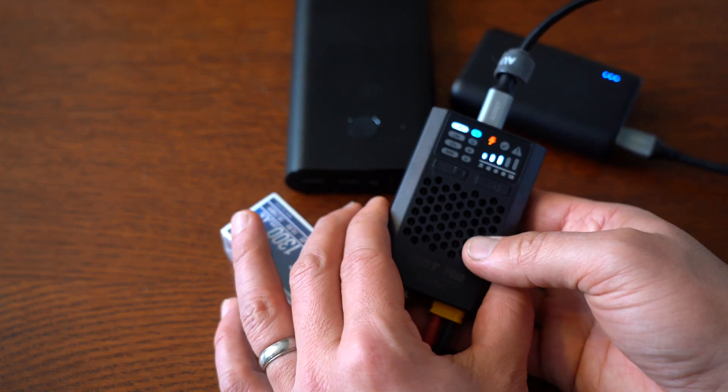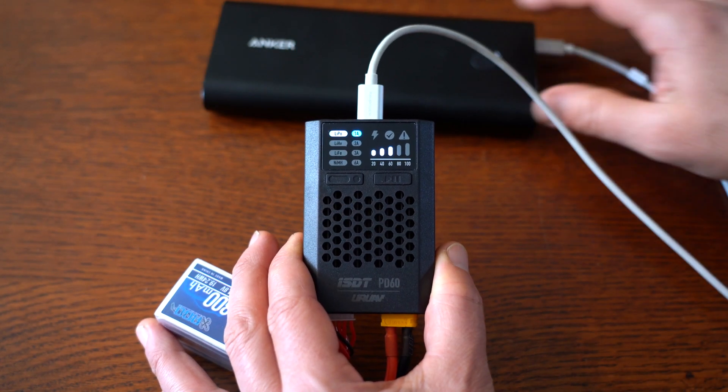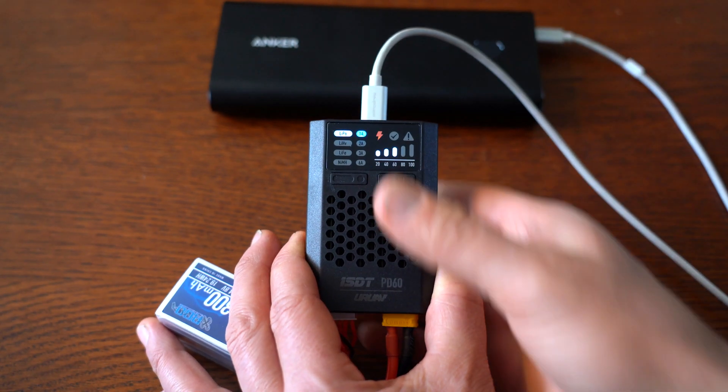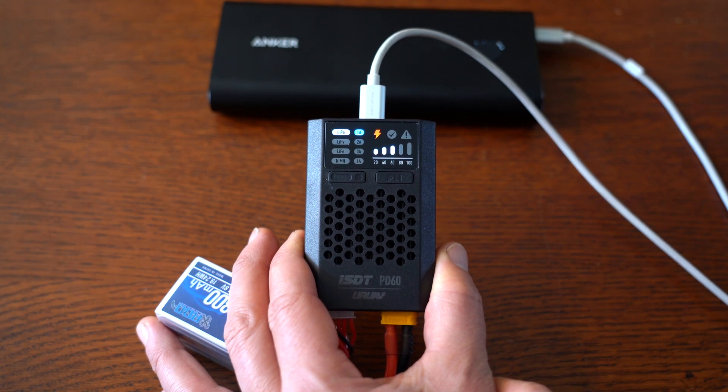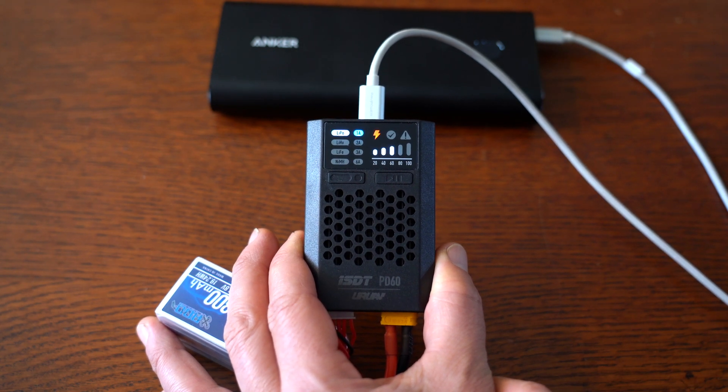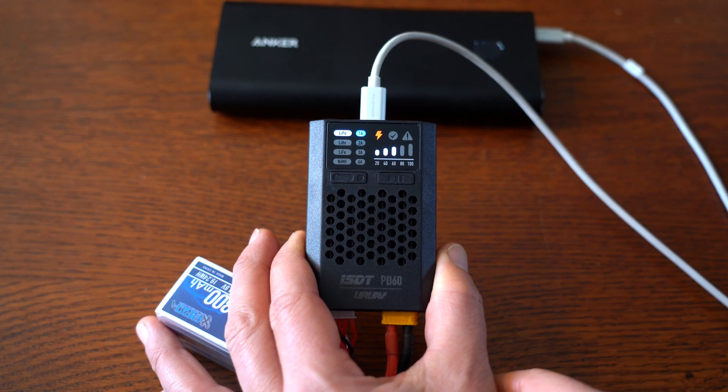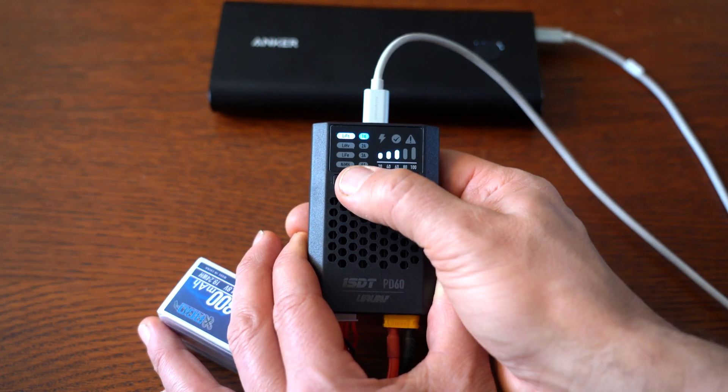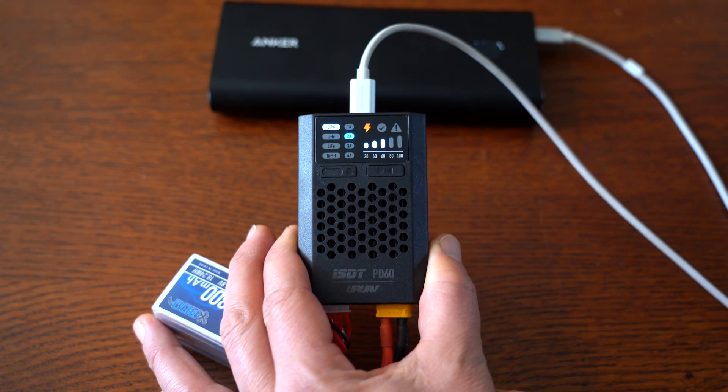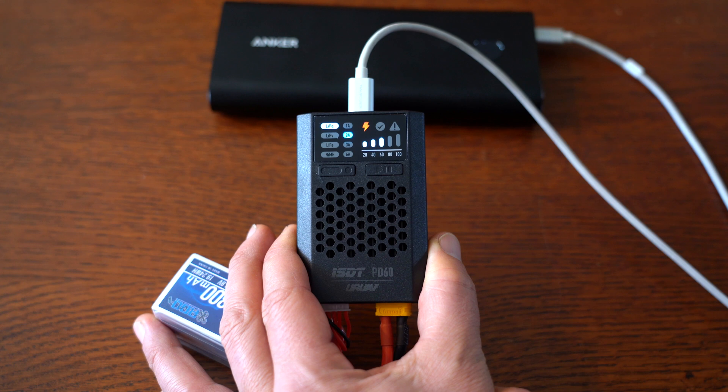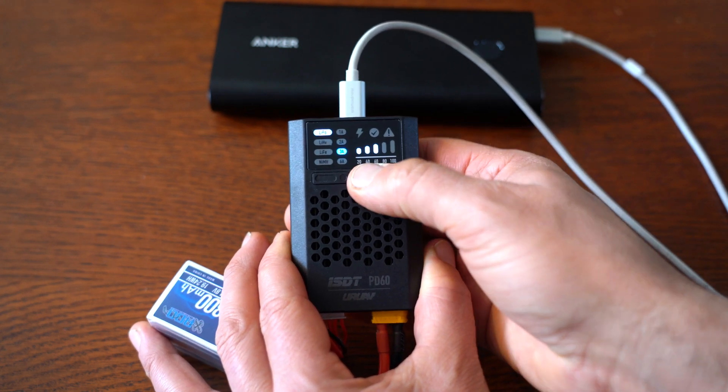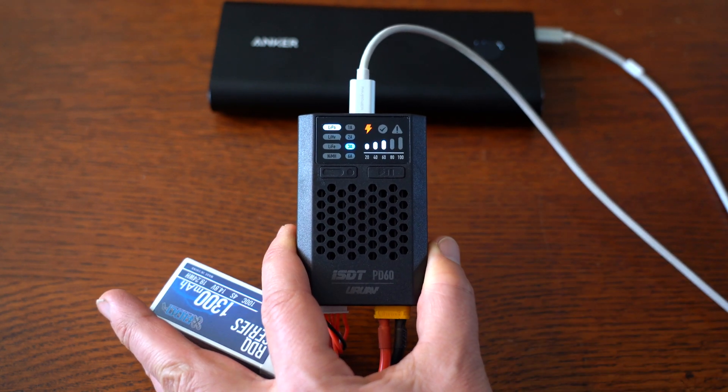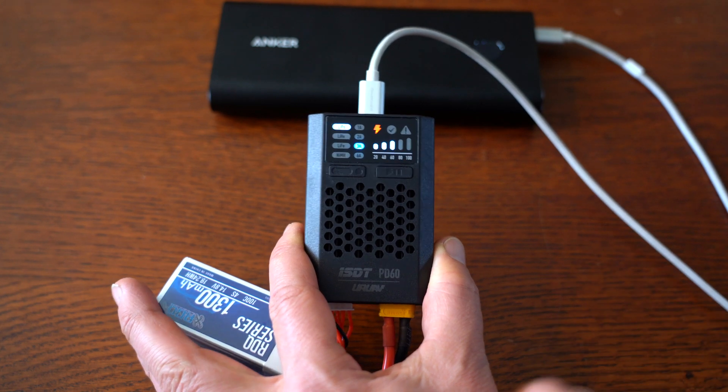All right, now we're gonna test this larger battery bank at one amp. It seems to charge just fine, which you'd expect from such a larger power source. Two amps seems to be okay also. Let's go a little higher—three amps.